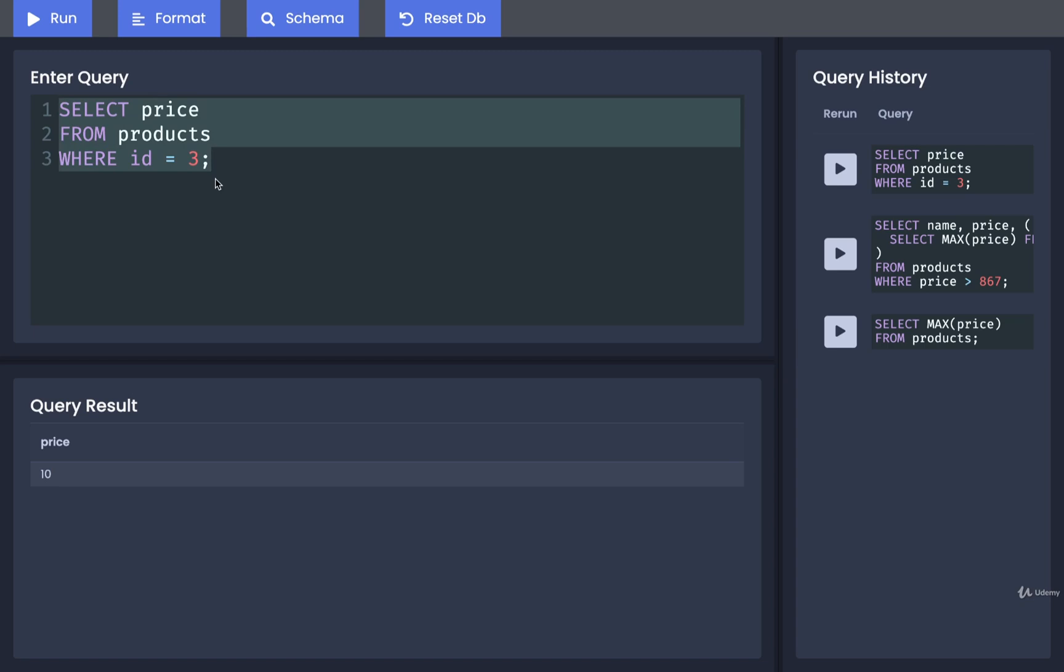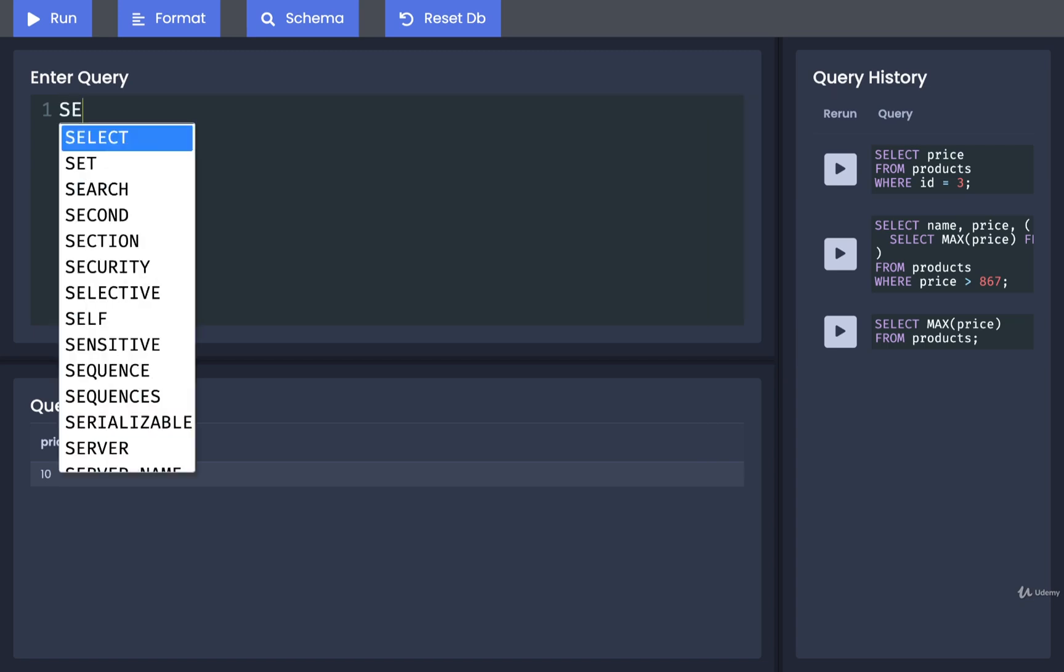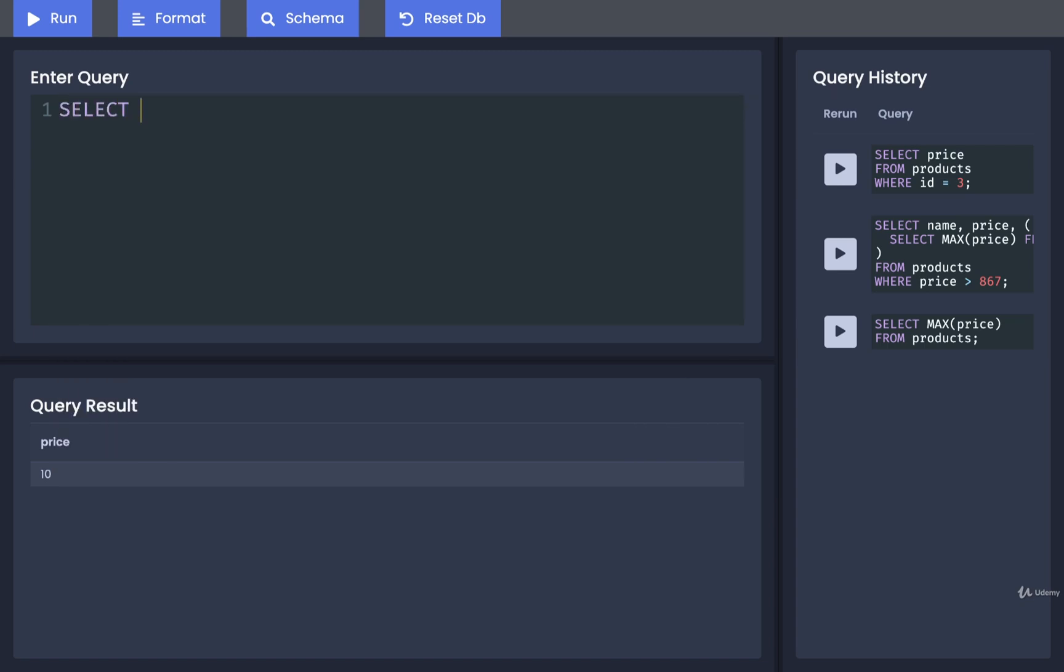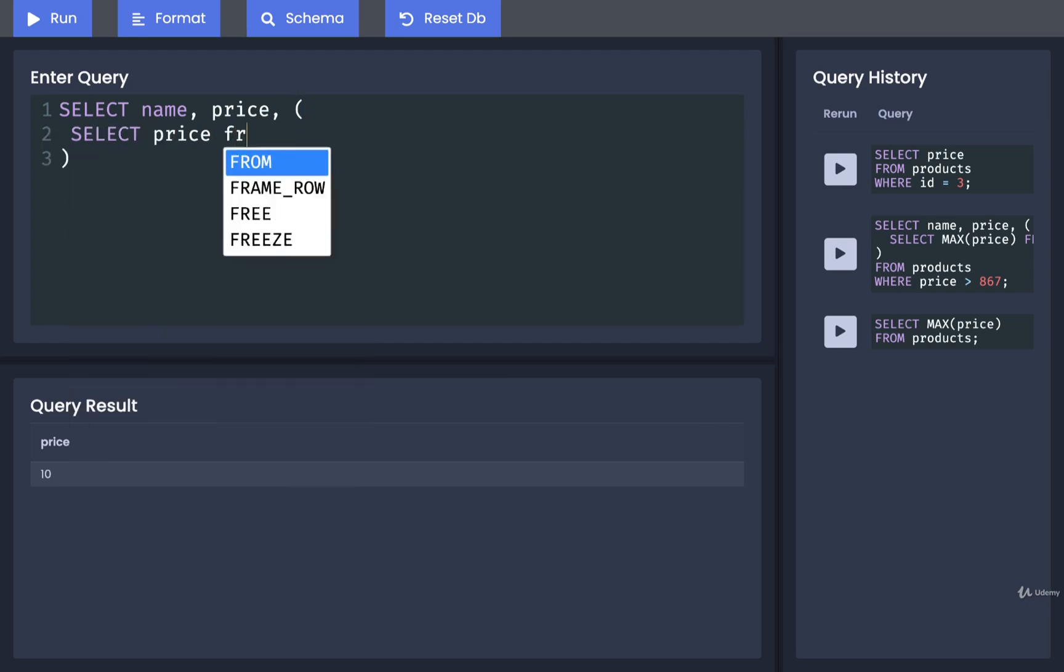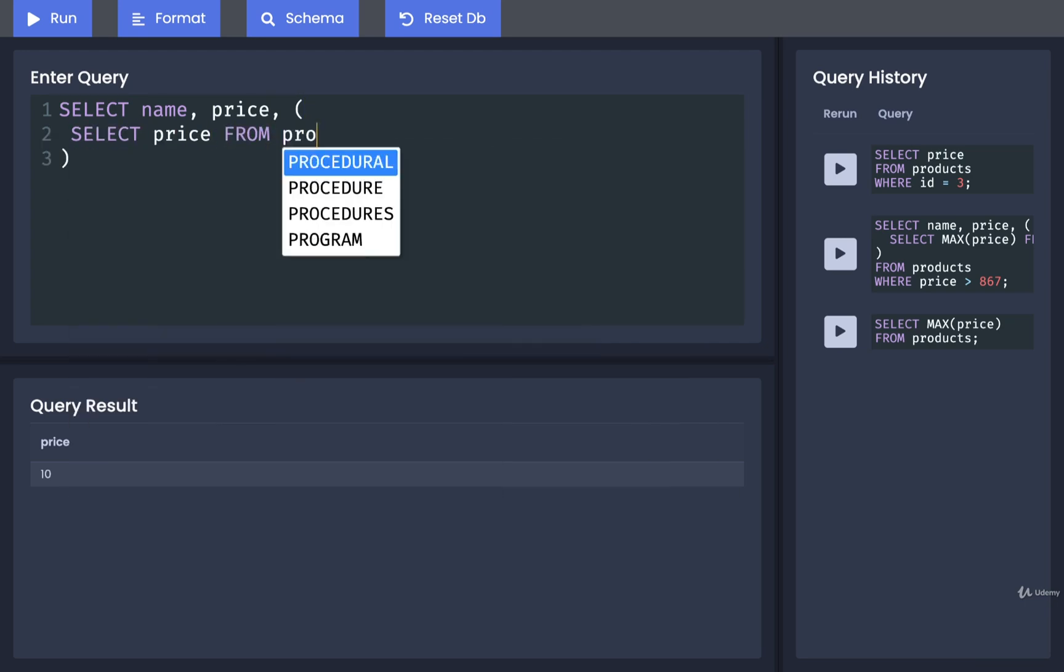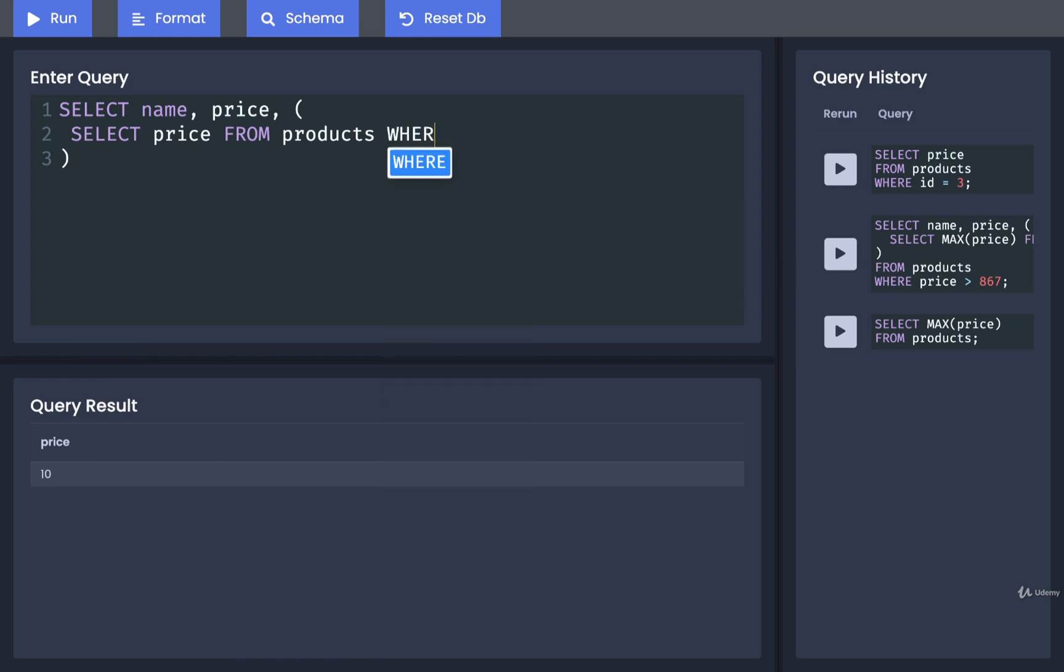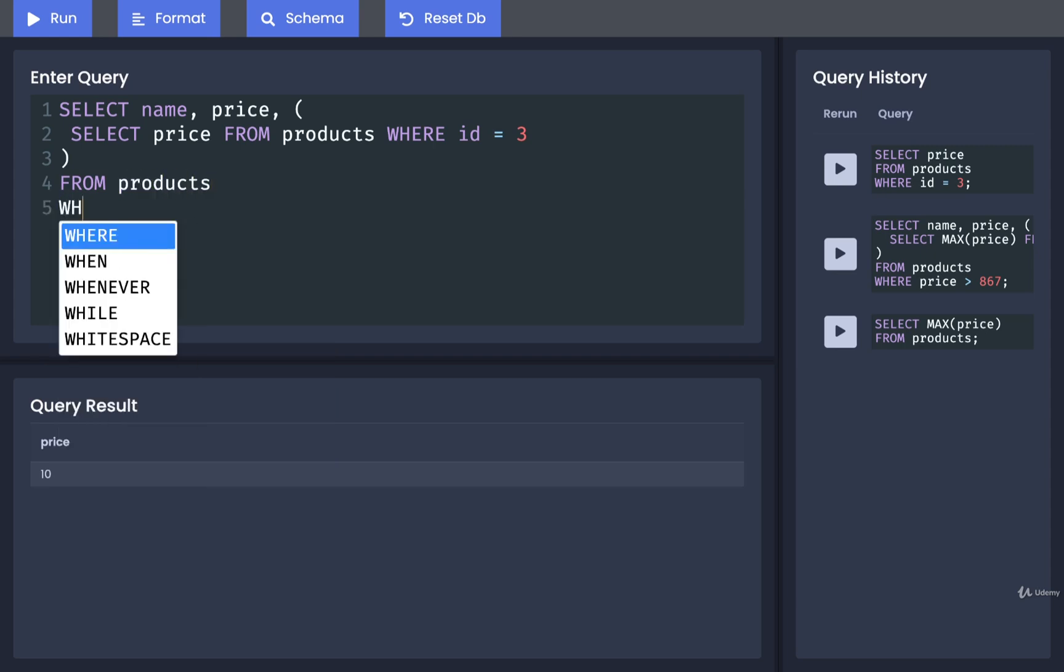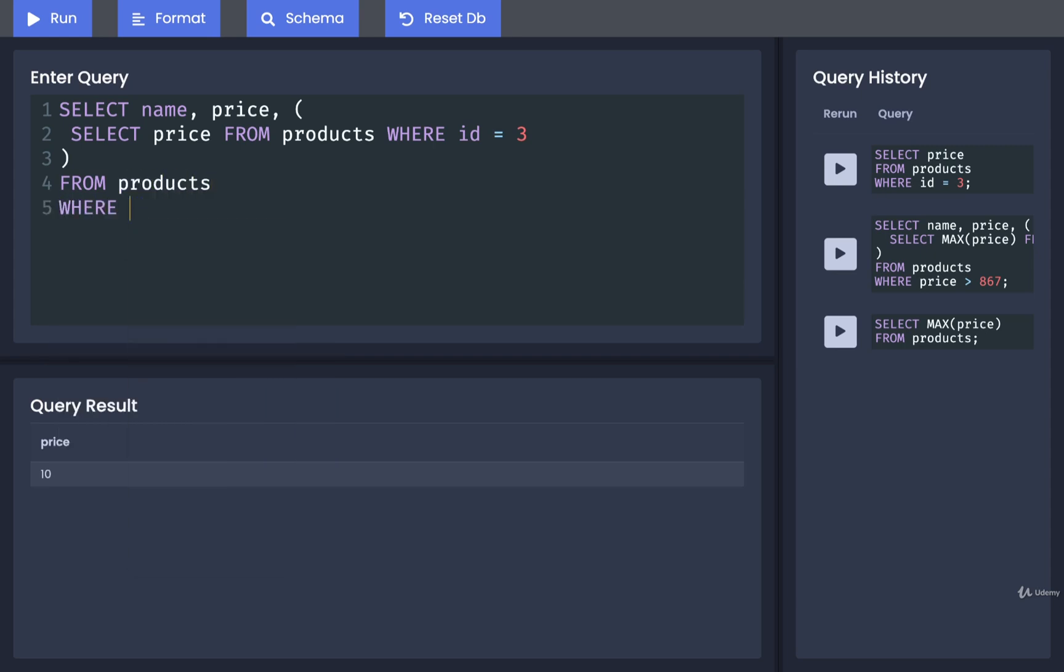Then we can again write out the large query or the outside one. We'll get name, price, and then insert the subquery right here. So SELECT price FROM products WHERE id equals 3. And we'll add in our FROM products WHERE price is greater than 876.